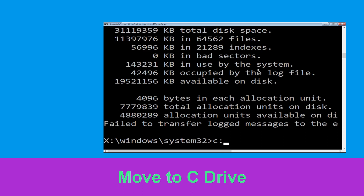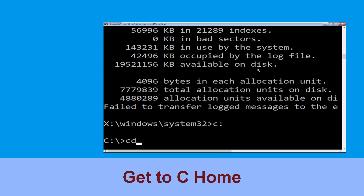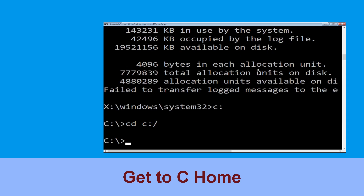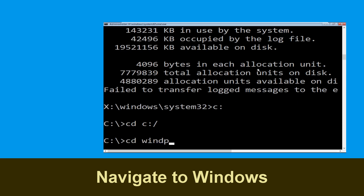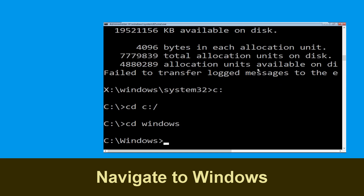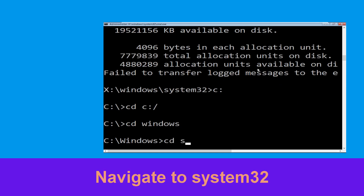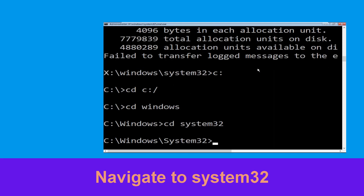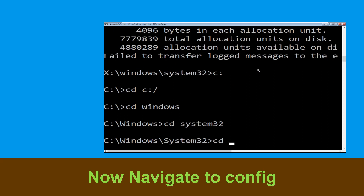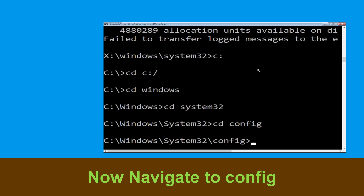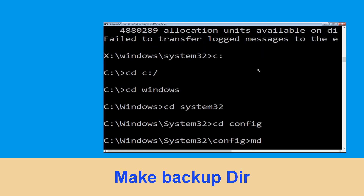Now type c: and hit Enter. Now type cd c:\ and hit Enter to execute the command. Type cd windows and press Enter. Type cd system32 and hit Enter. Type cd config and hit Enter to execute the command.